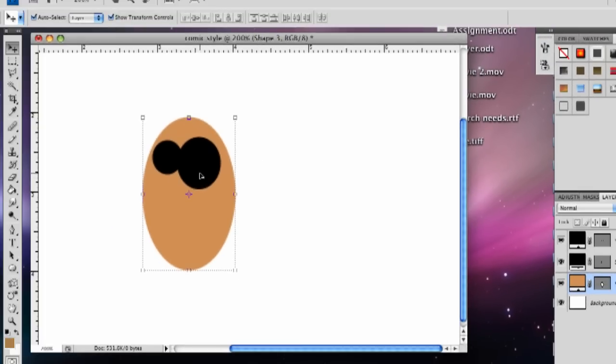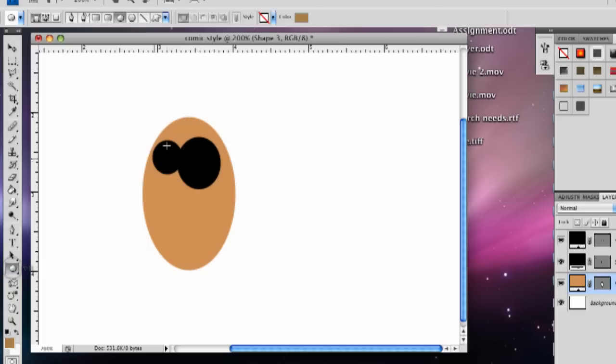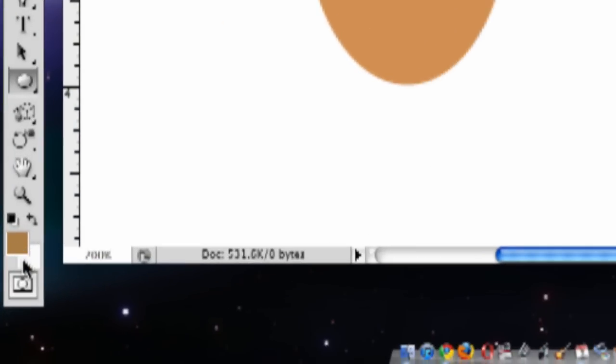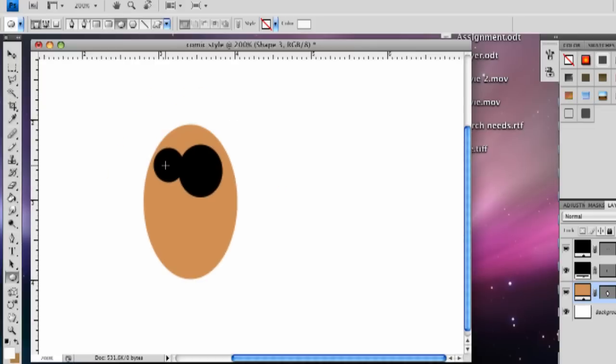And then we're going to make the pupils of the eye, and we're going to make them white. So we're going to go back over here to the Ellipse tool. And when we're going to do that, we're going to make sure that this color down here in the left-hand corner is white. So we're going to click this arrow thing, and it'll bring up the white.